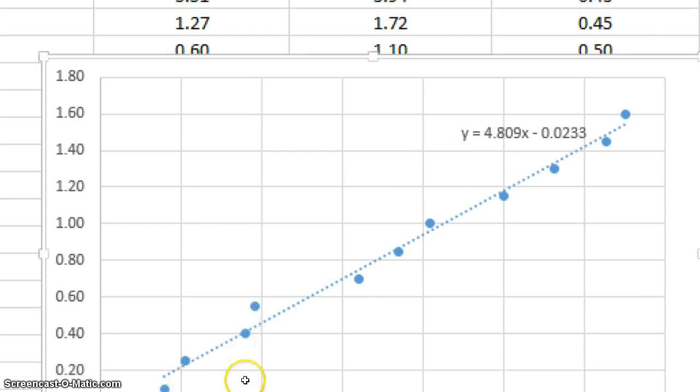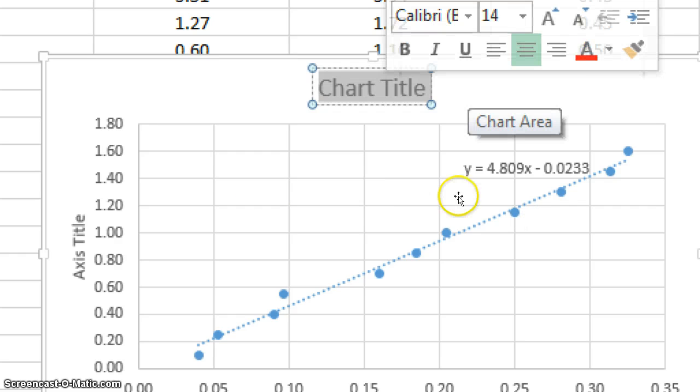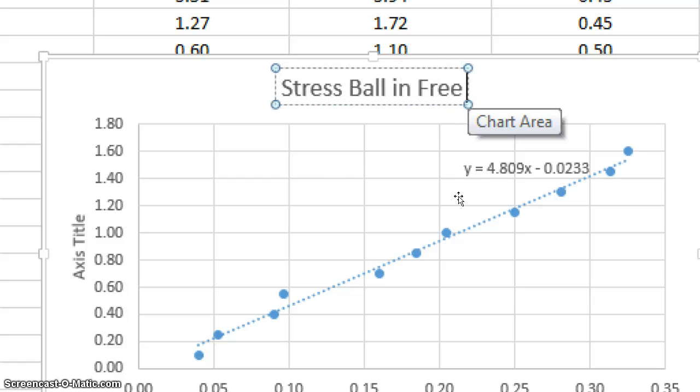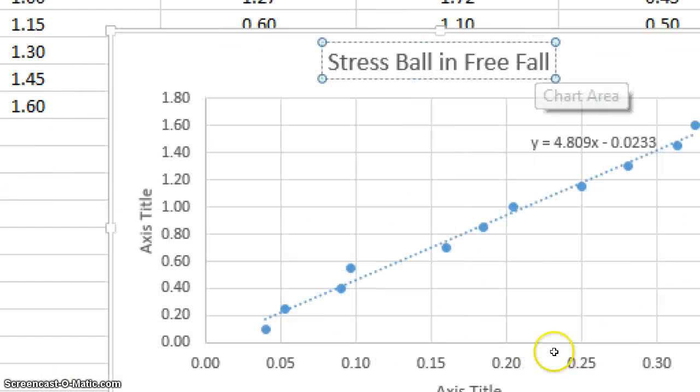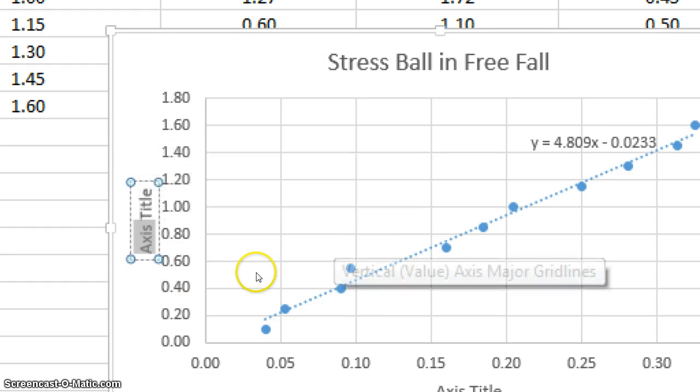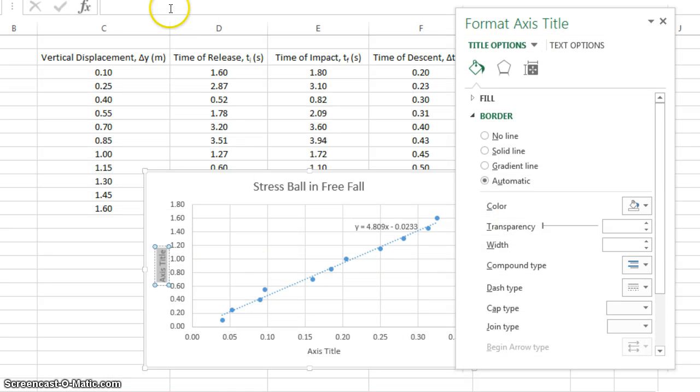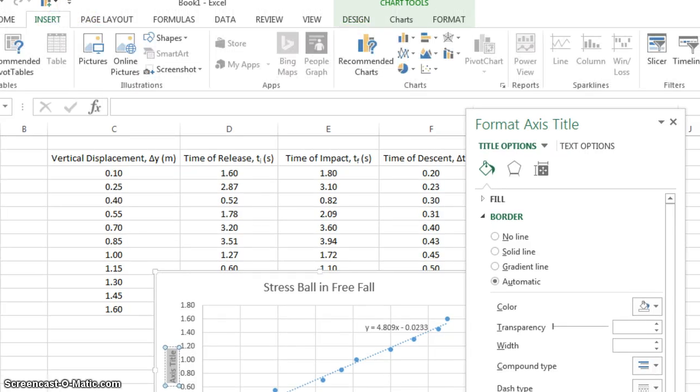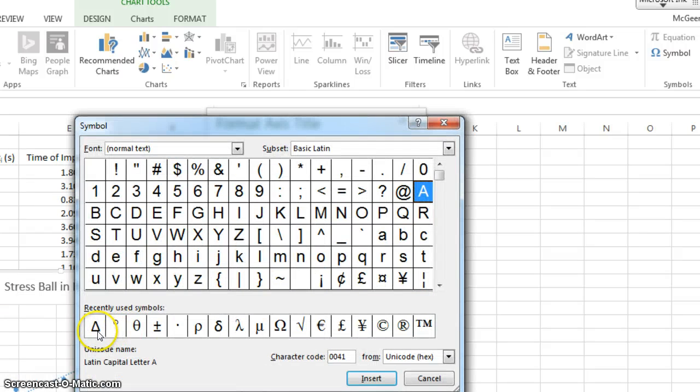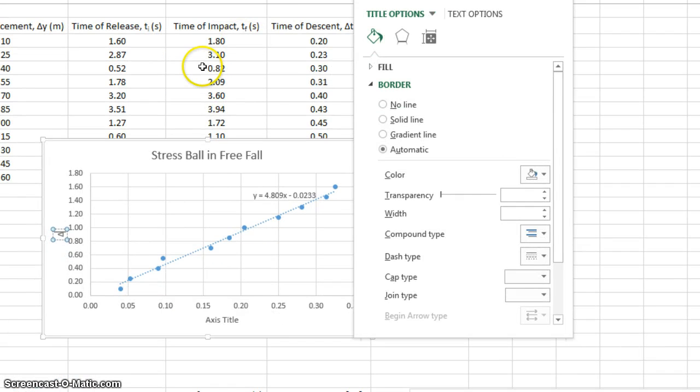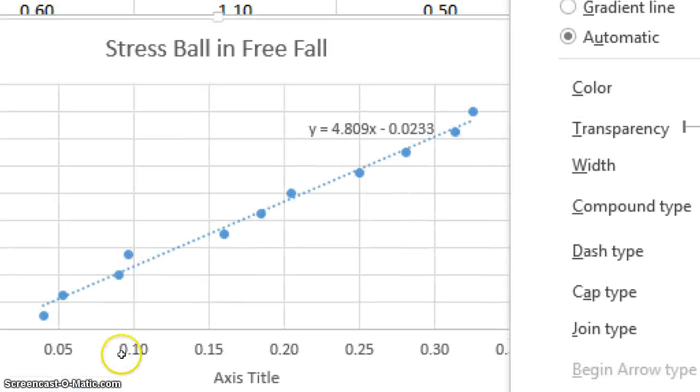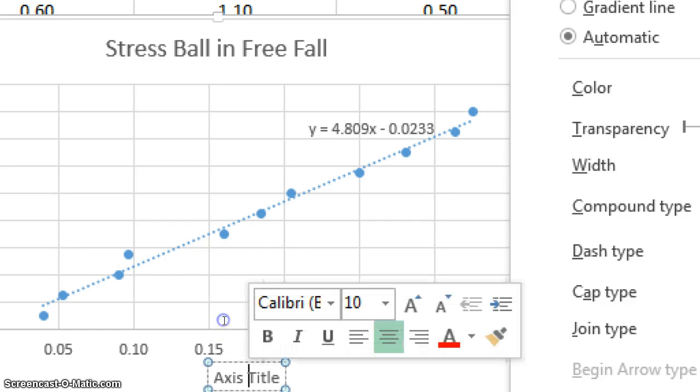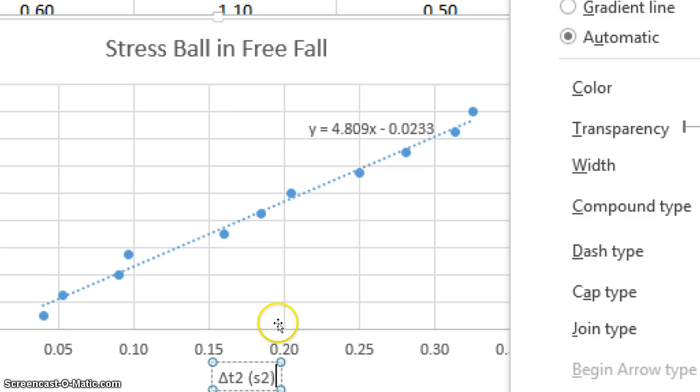We're almost finished. We need to add axes titles. So you click the plus on your chart, choose axis titles, and the main heading. I was dropping, what was I dropping? My stress ball. So stress ball in free fall. Hey, that's fun. And then my axis titles. What's on my y-axis? I have delta, uh-oh. I have delta y. So I'm going to go back and insert. Go to the side. Symbol. Because I just used delta, it's in my recently used. So I double-click, and then I close. So my y-axis is delta y in meters.